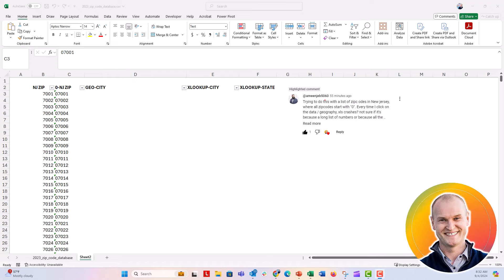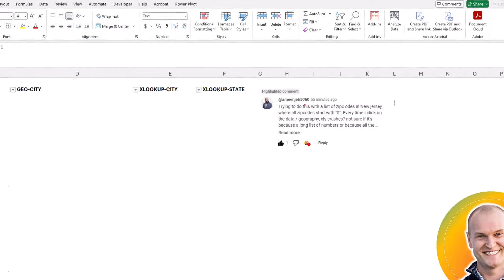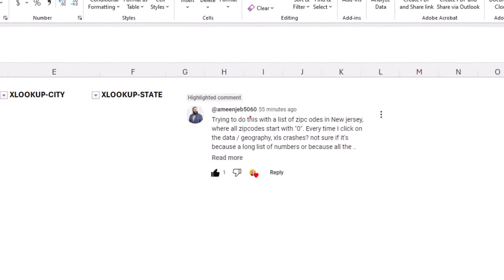Hey everybody, this is Nick. I'm coming to you with a viewer question from Amin who was trying to use that geography data type with some of the zip codes that he had from New Jersey.